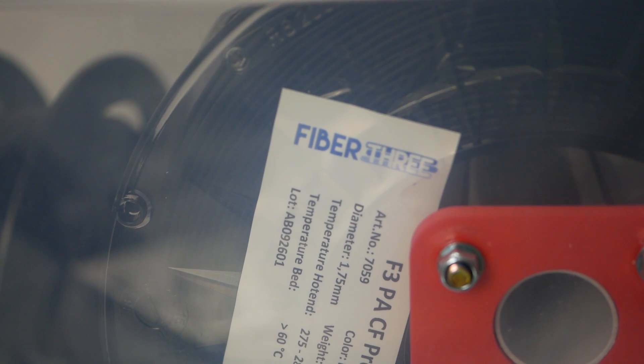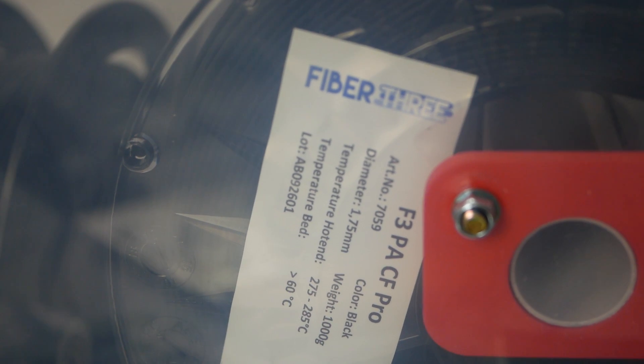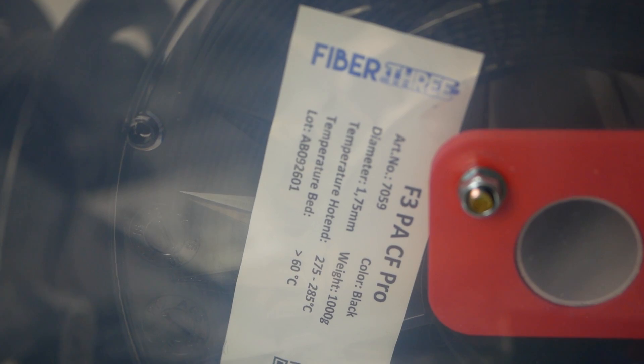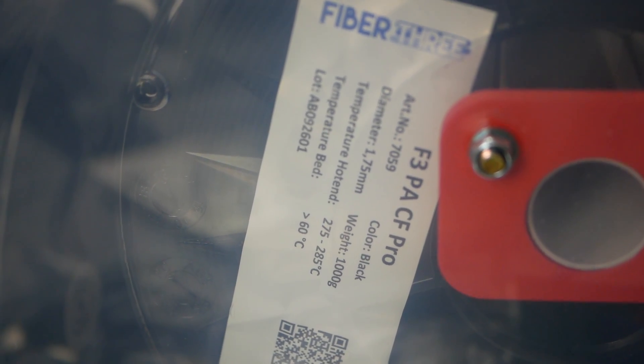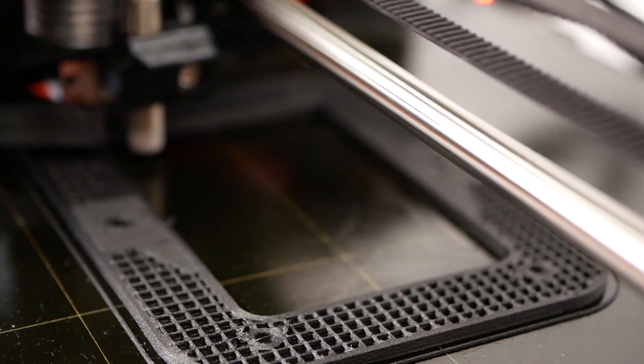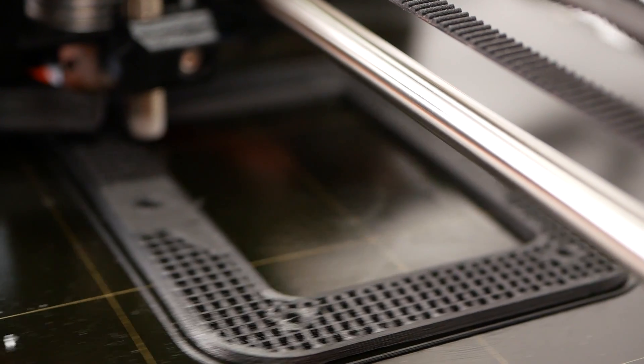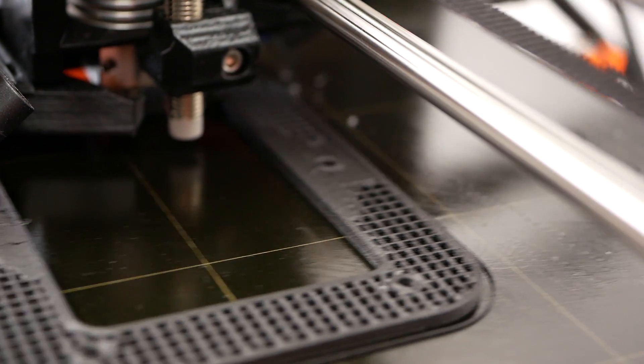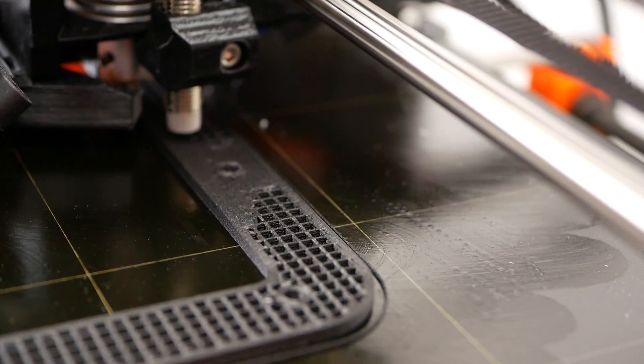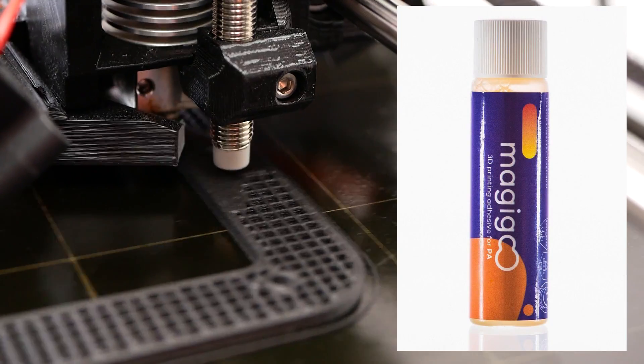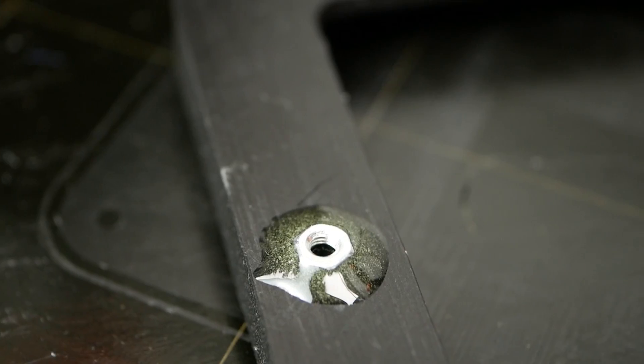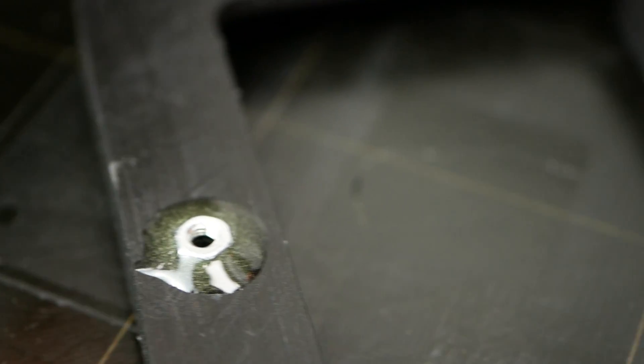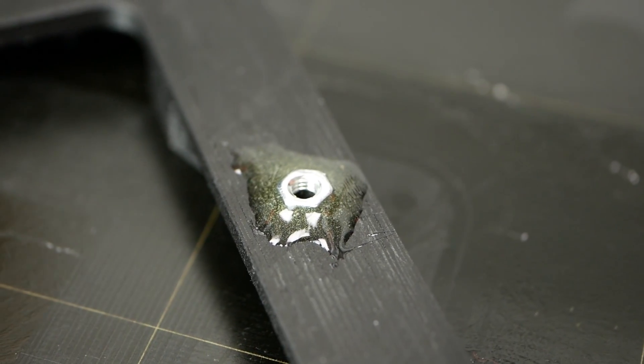Bad adhesion is usually not a problem with fiber reinforced materials since the carbon strands mostly eliminate warping. I printed it on my original Prusa i3 Mark 2.5 using a hardened steel nozzle directly on the PEI sheet that I treated with Magigoo PA beforehand. I glued two M3 nuts in the prepared pockets and everything was ready to assemble.